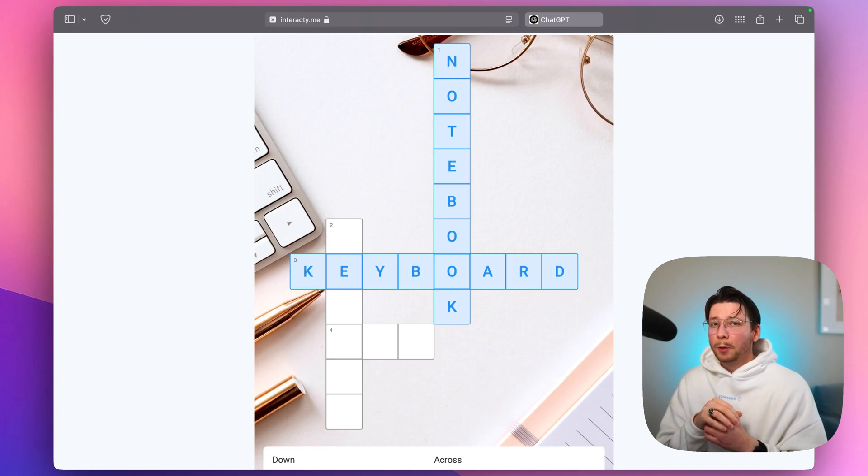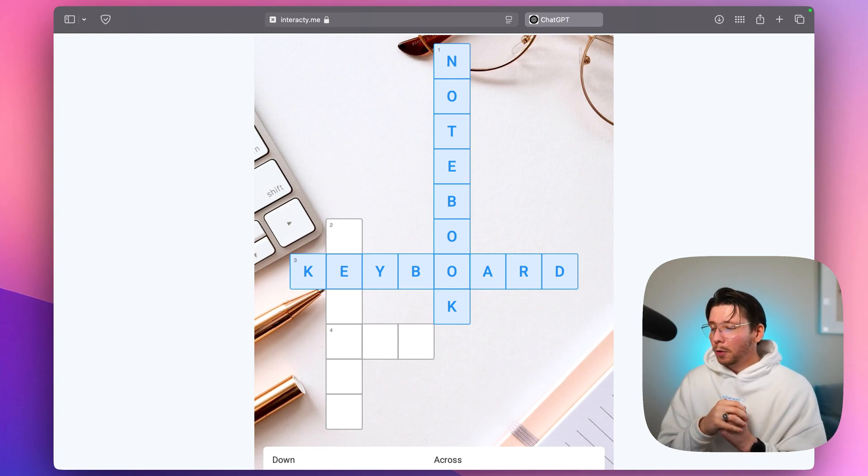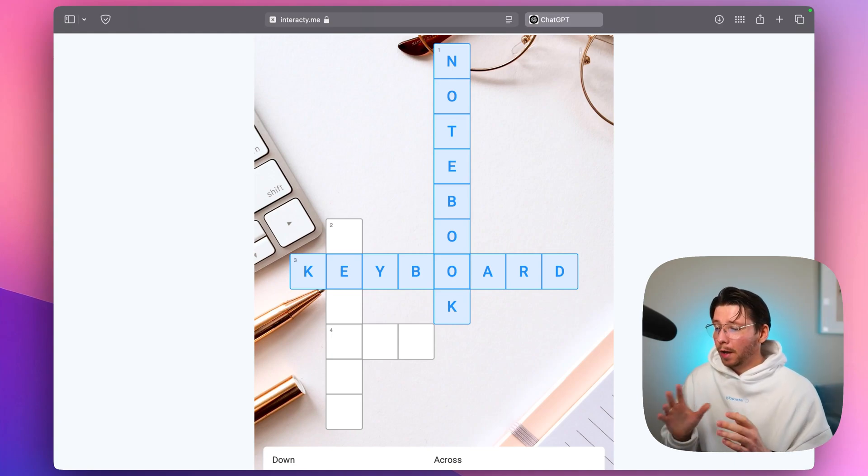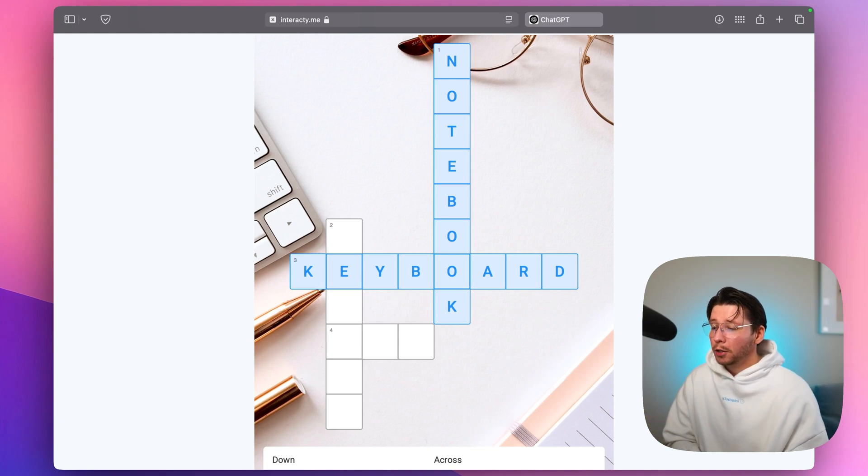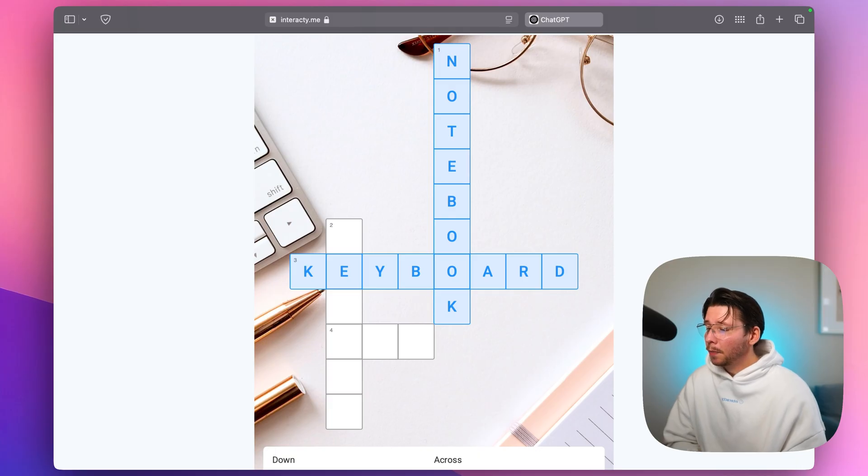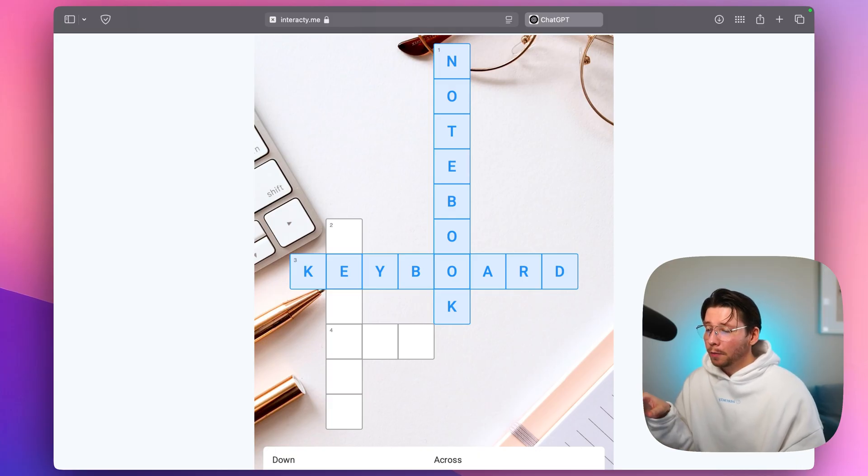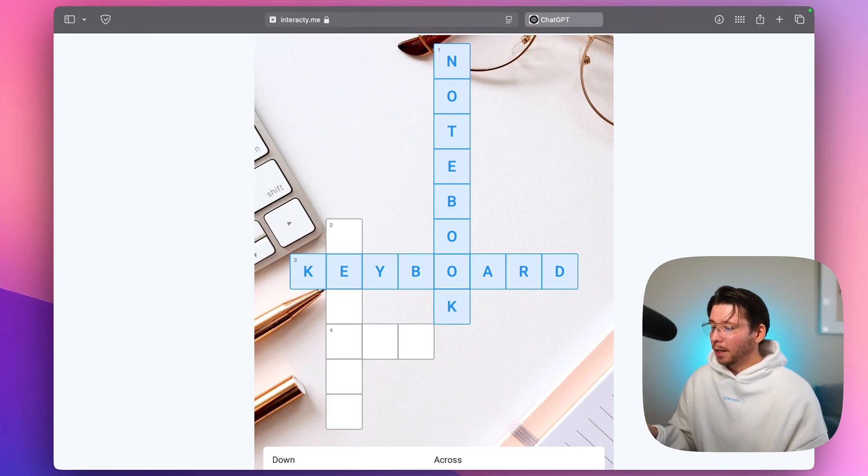Hey everyone! In this quick video I'm going to show you how to create a crossword in just one minute using ChatGPT and also how to get a PDF of it that you can print. Let's get started!